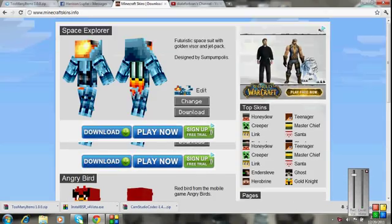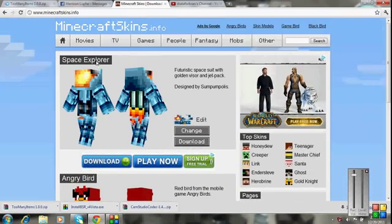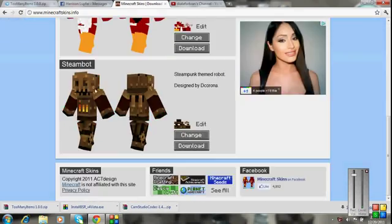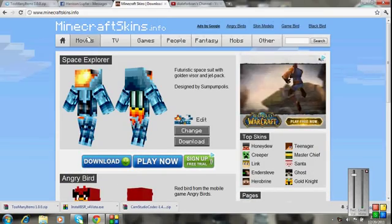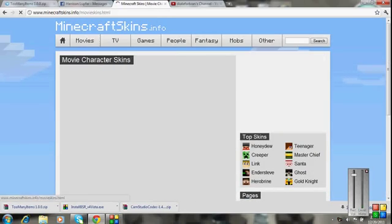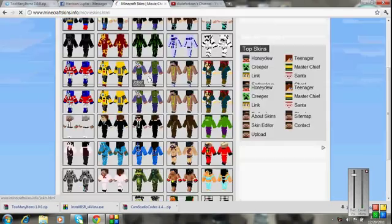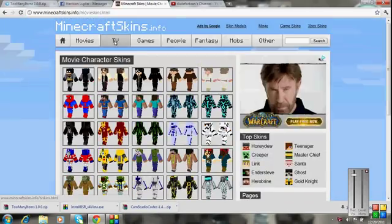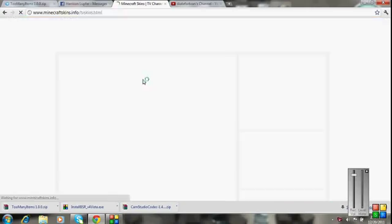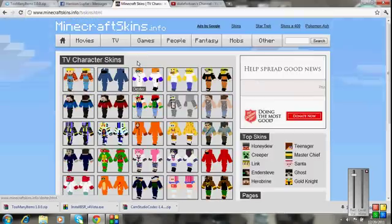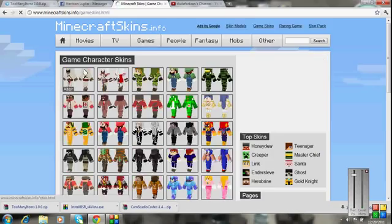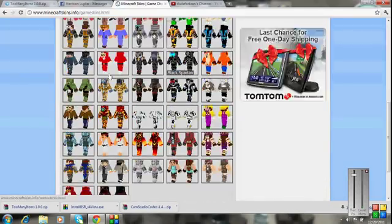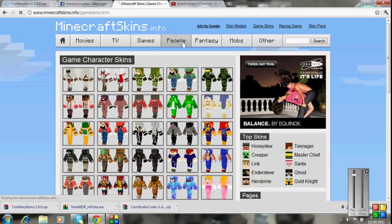As you can see, there's some really high quality ones, space explorer, angry birds, steam bot, some random things. Now you can go to movies, pick anything, you can go to TV, some TV star skins, you can go to games, some game skins like Assassin's Creed. I think it's kind of cool. So here's people.